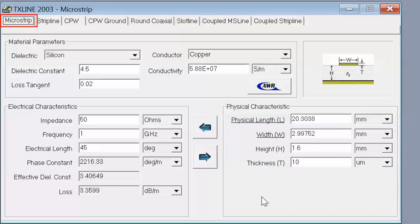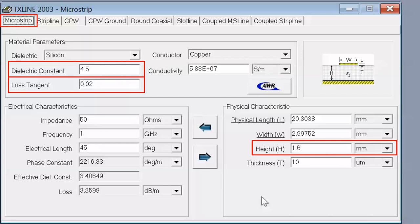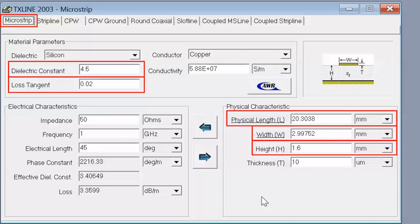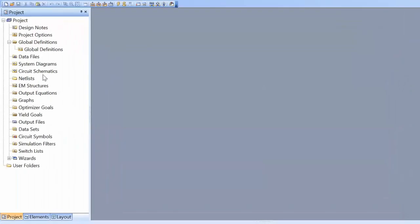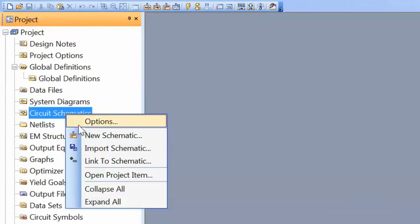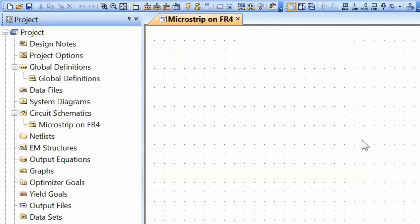We need to remember the key parameters: dielectric constant is 4.5, height of the substrate is 1.6 mm, loss tangent is 0.02, width of the line is roughly 3 mm, and the physical length to achieve a line which is an eighth of a wavelength long is 20.3 mm. Let's close the TX Line and then go to circuit schematics, right-click, open a new schematic — we'll call it 'microstrip on FR4' — and then we need to get ourselves a microstrip line element.